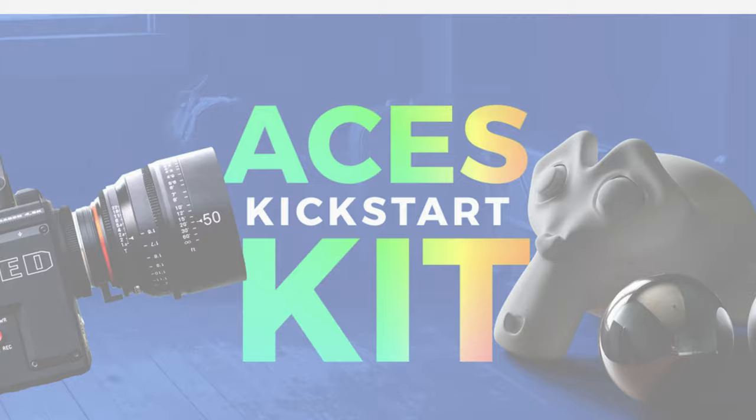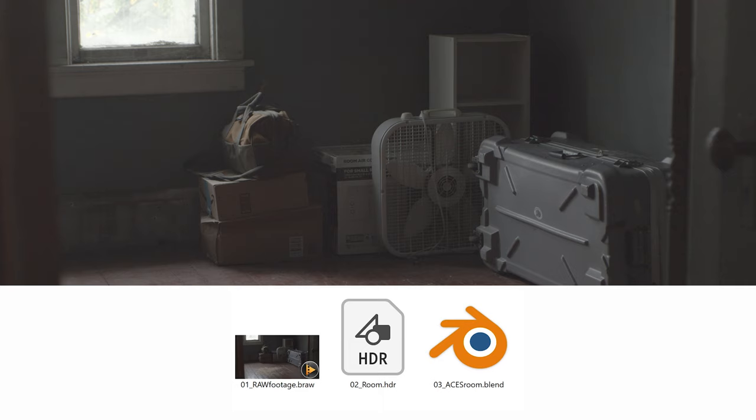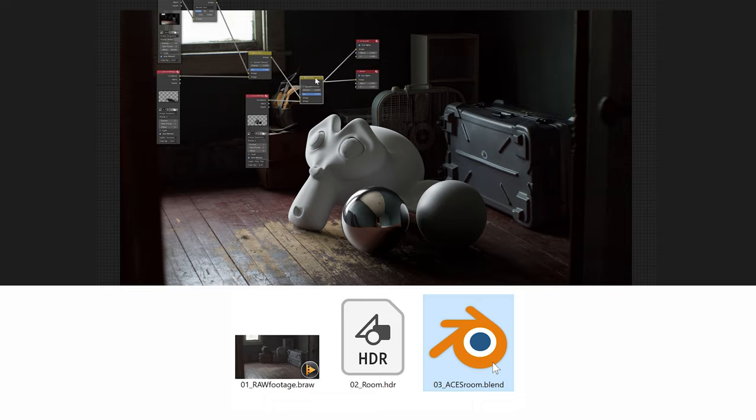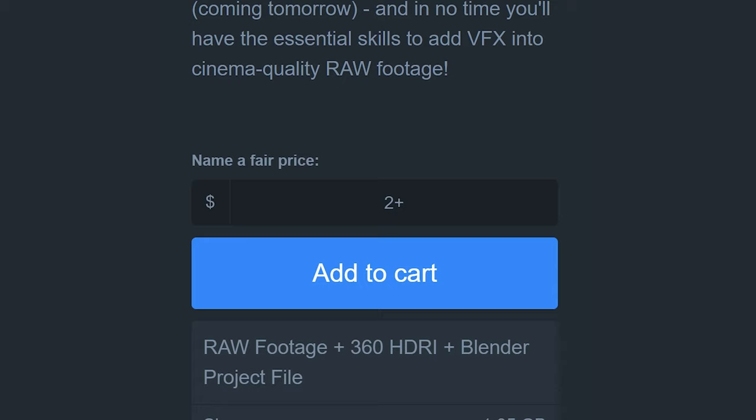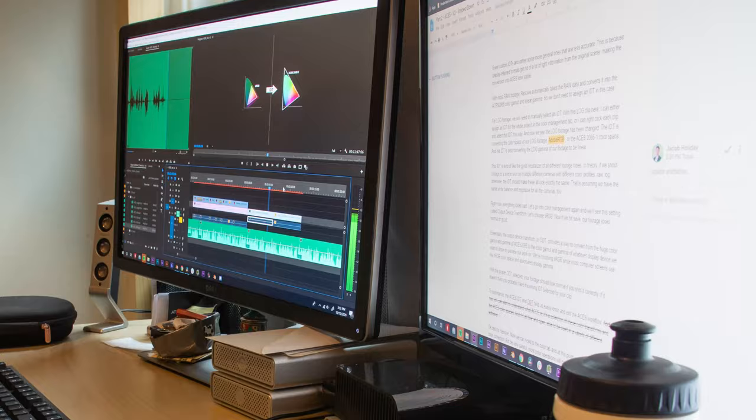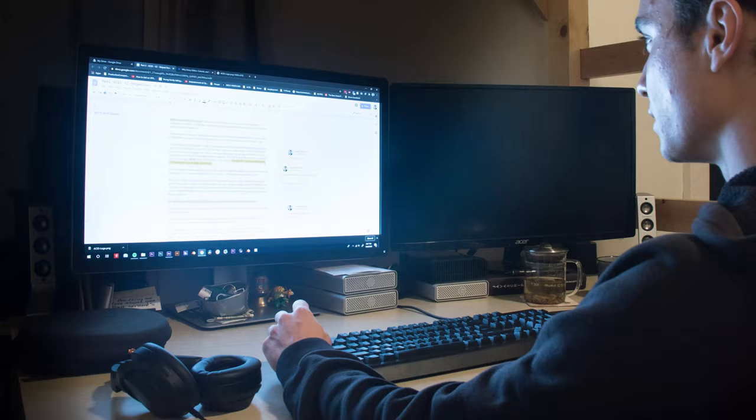So you can follow along, I've put together an ACES kickstart kit on Gumroad. It includes this clip of raw footage, this 360-degree HDRI of our scene, and the Blender file for this shot. The kit starts at $2 but you can pay more if you're feeling generous. Your purchase goes a long way in supporting the careful planning and quality that I try to bring to every tutorial. Your support is needed and of course very appreciated.